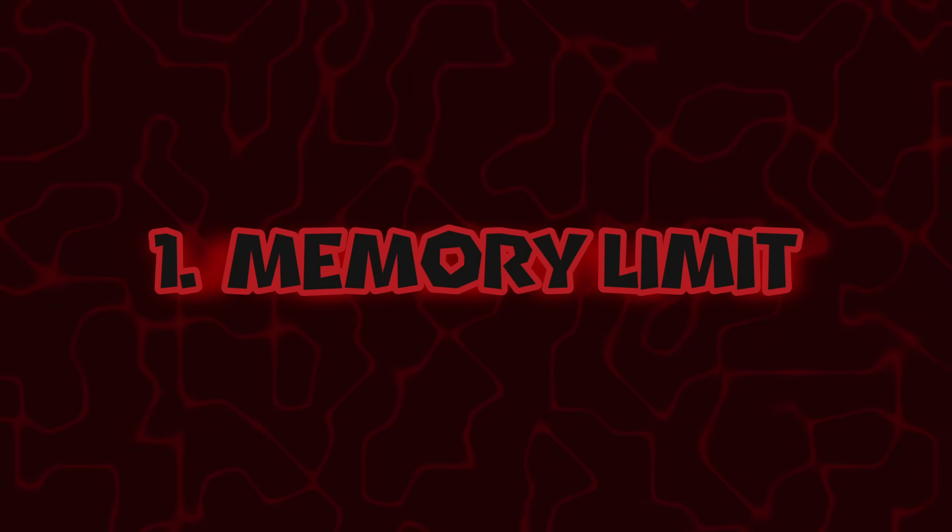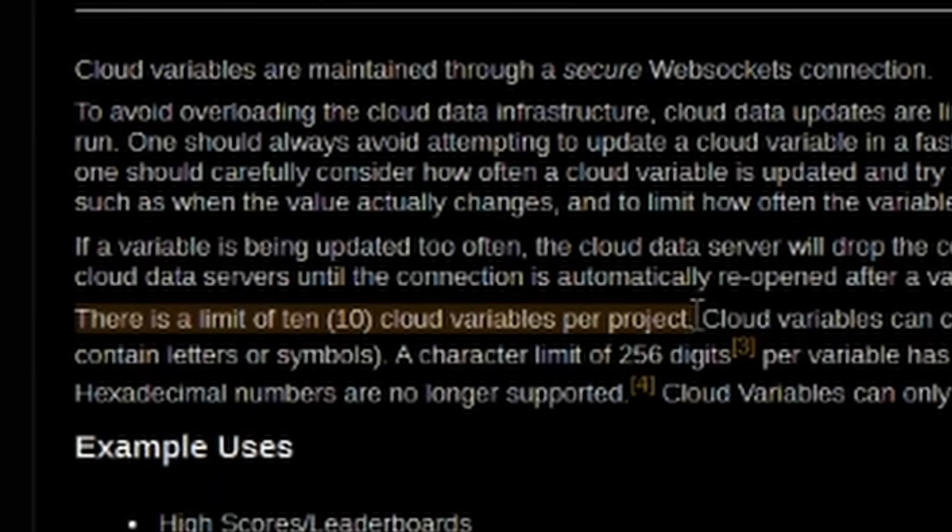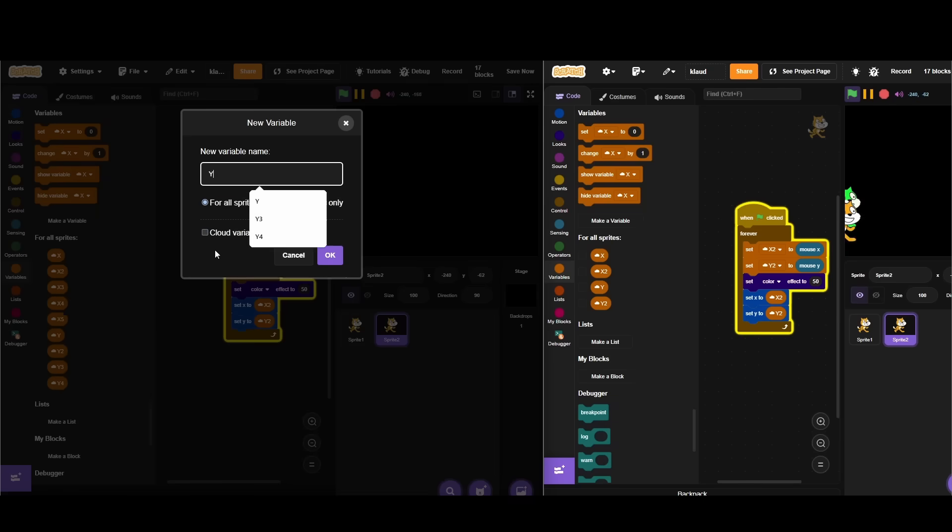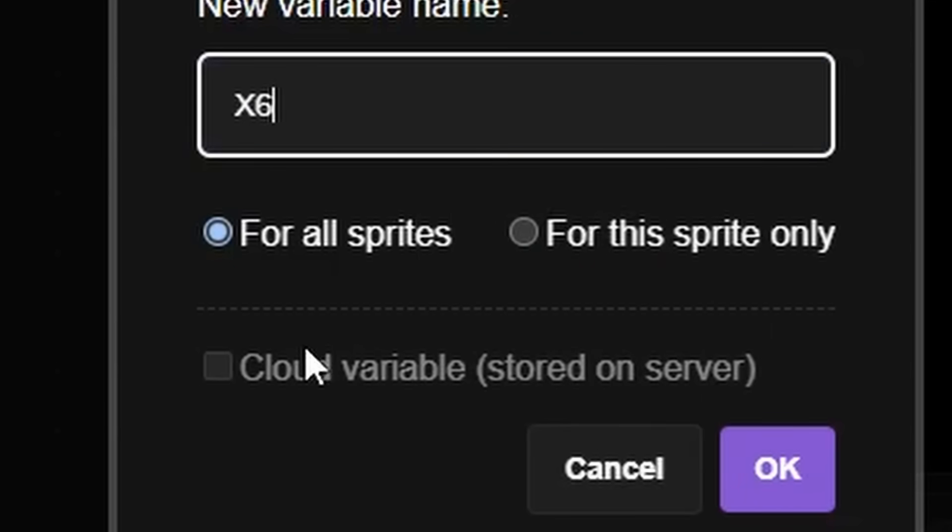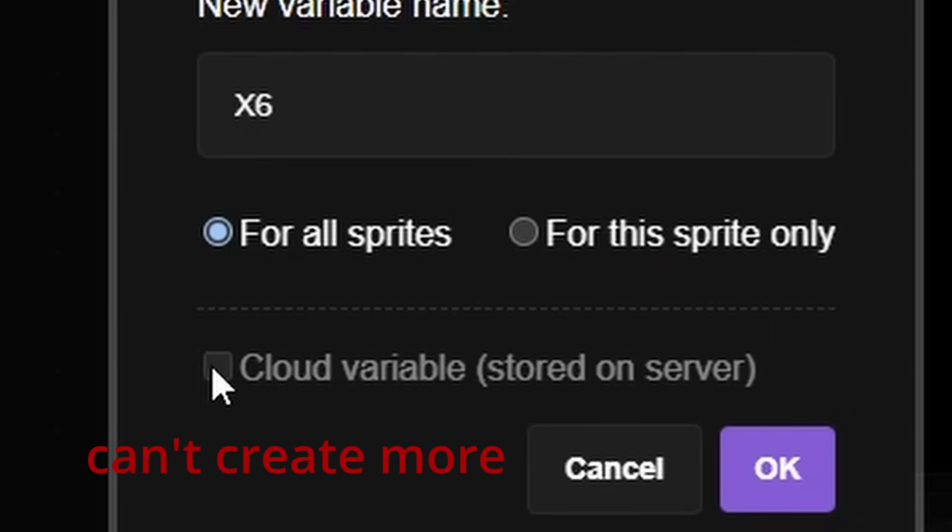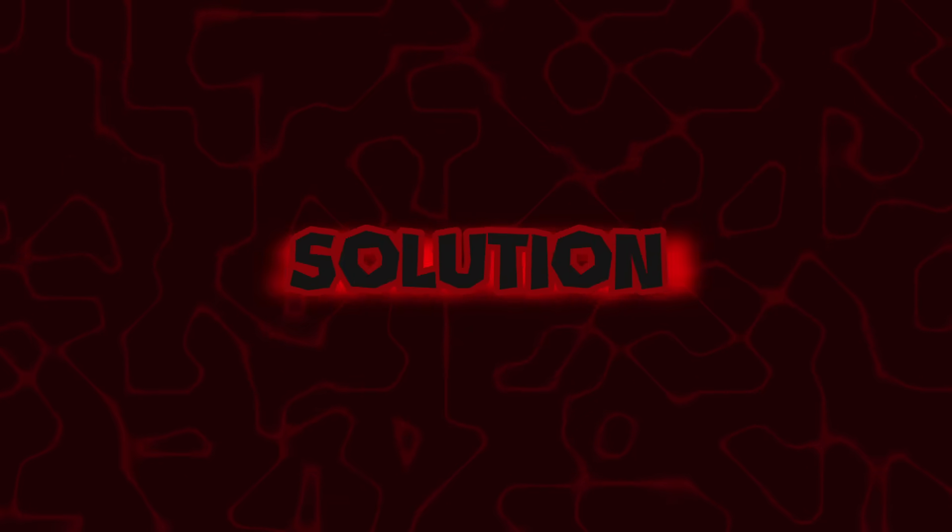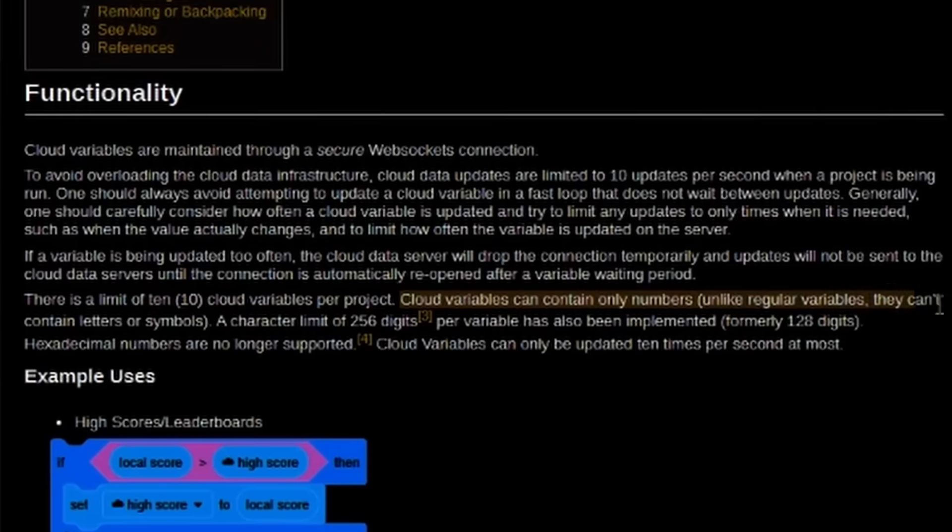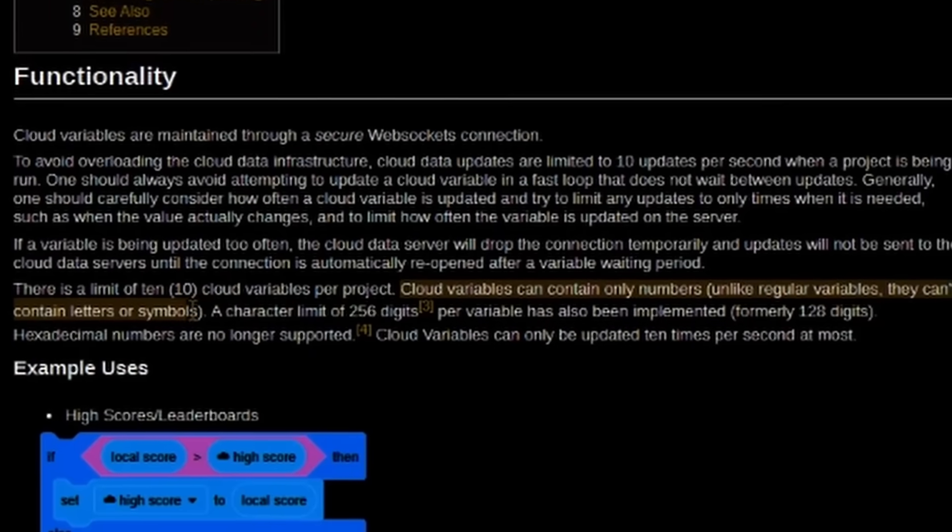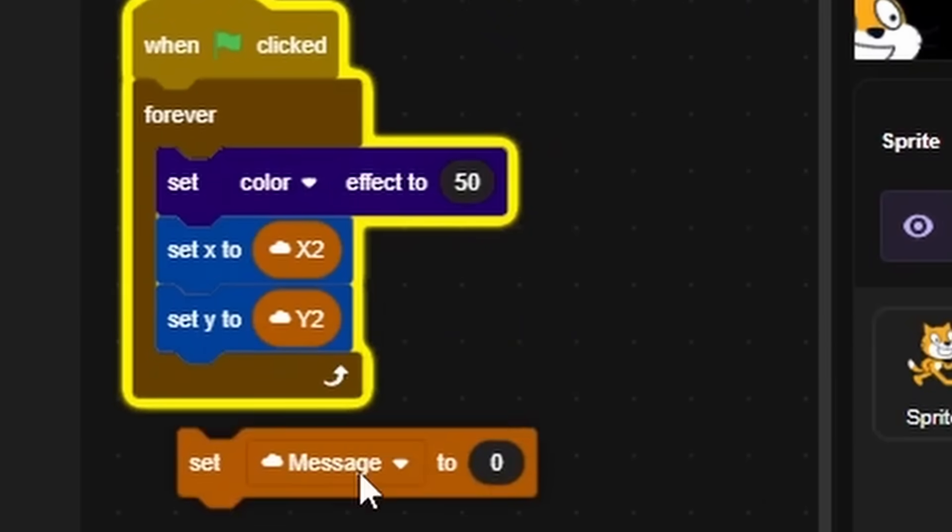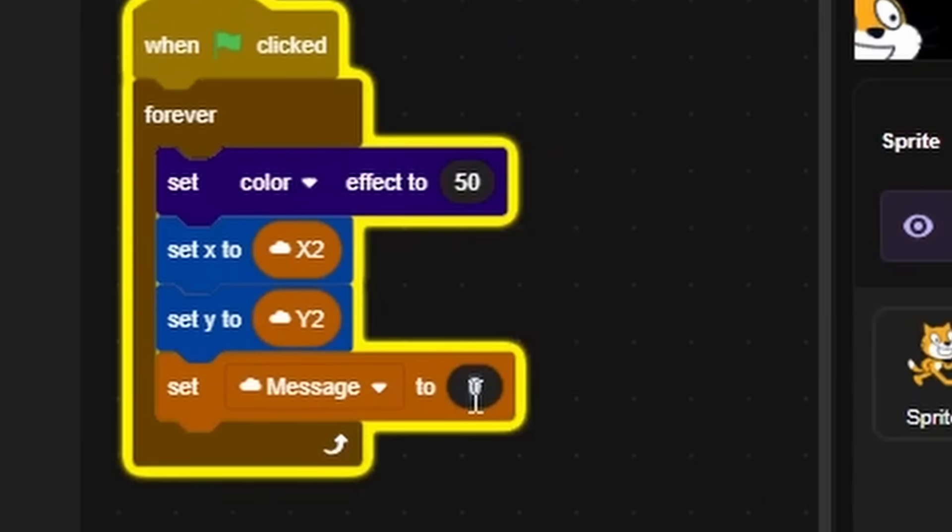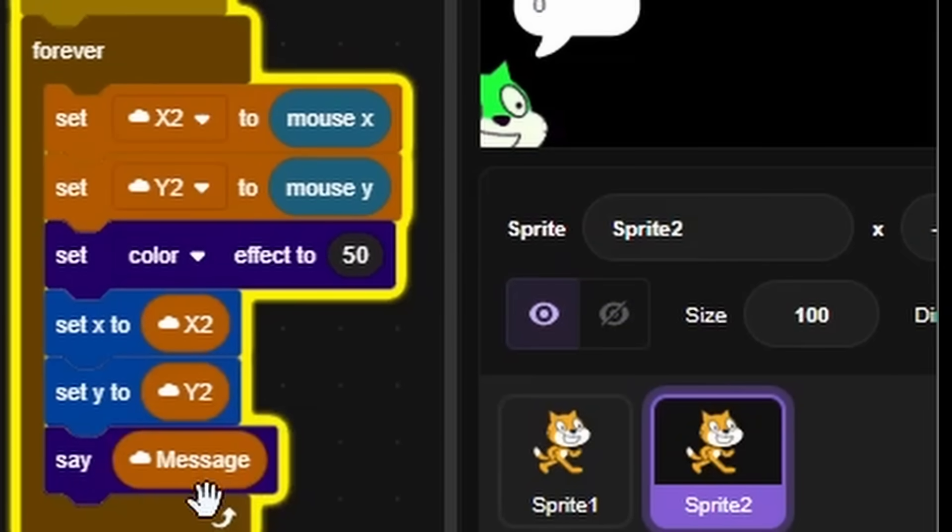Memory limit. There are only 10 cloud variables allowed. In case of 100 players, that would be at least 100 cloud variables. The other solution must be found. Only numbers allowed. Scratch limits content of cloud variables to only numbers.